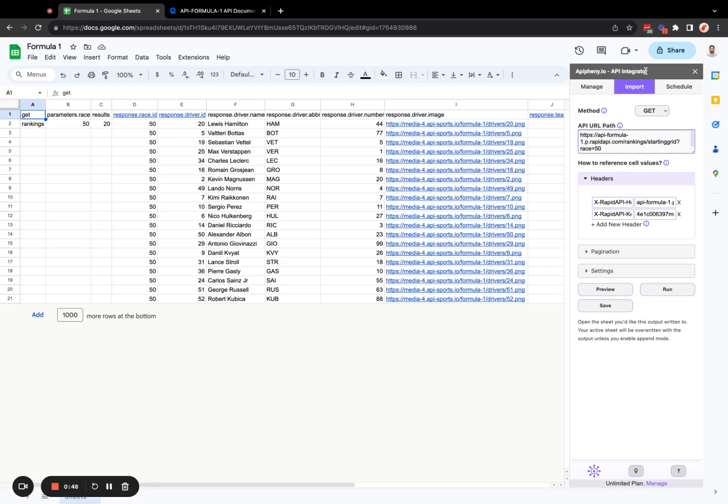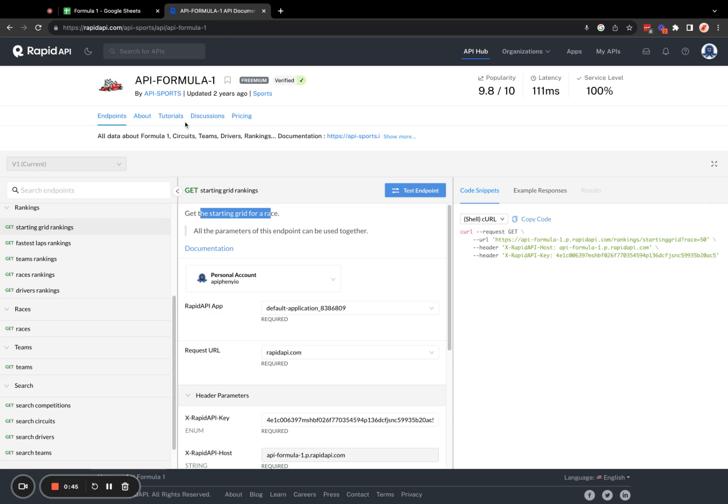which is an API integrator add-on for Google Sheets, as well as this API Formula One, which is hosted on RapidAPI.com, which is a marketplace for APIs. So if you need an API for any type of data, not just Formula One data, you can search RapidAPI for those APIs.